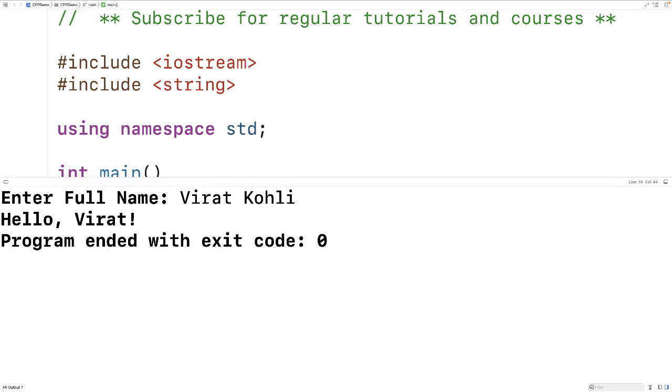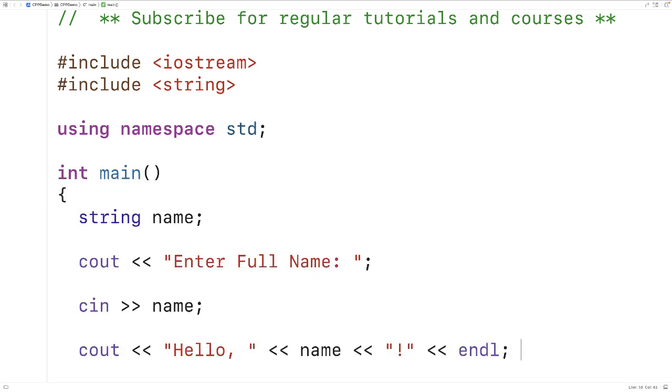Virat. So what's happened is cin is going to stop reading the string at the first space. So how can we handle string input when it has spaces? We can use a function called getline to help us out